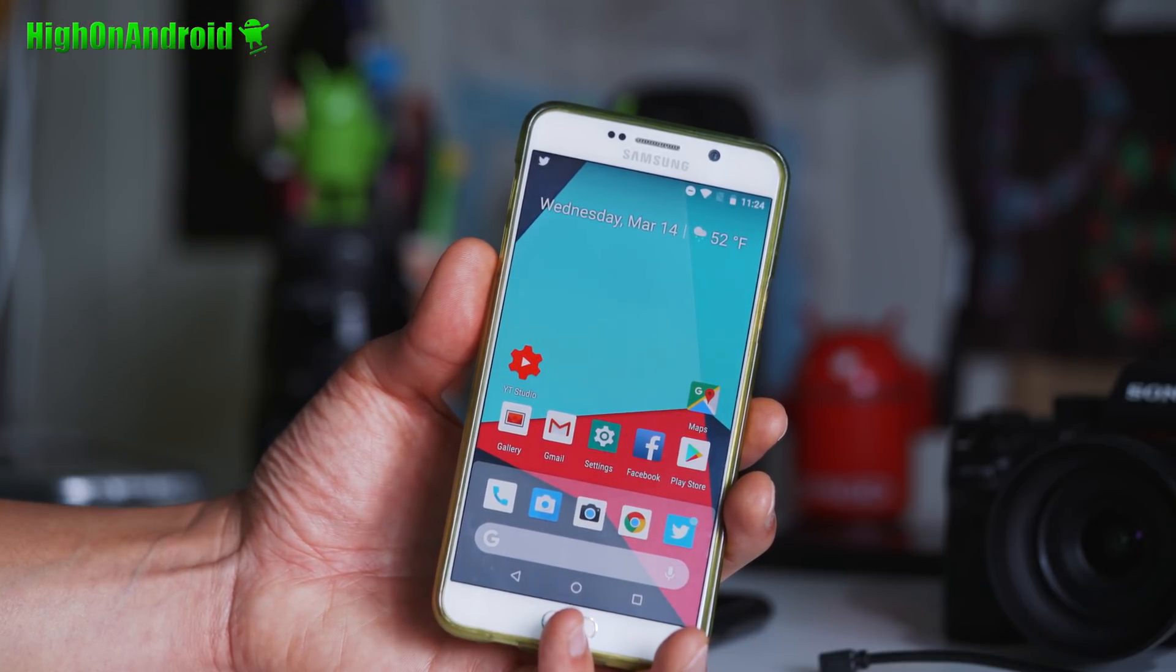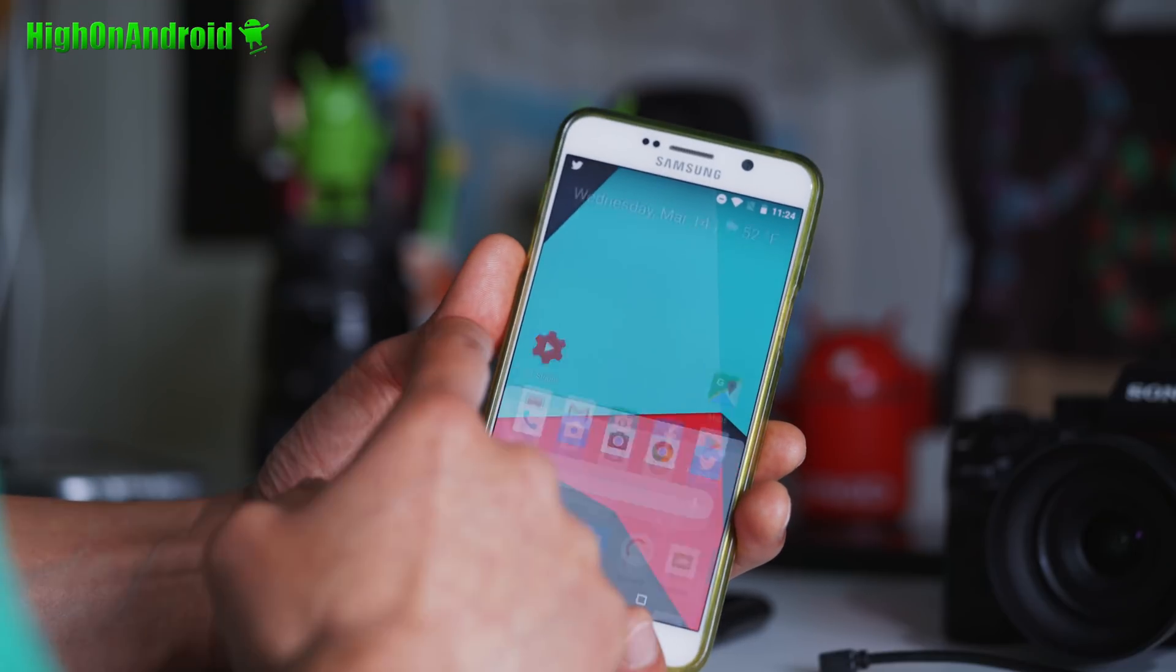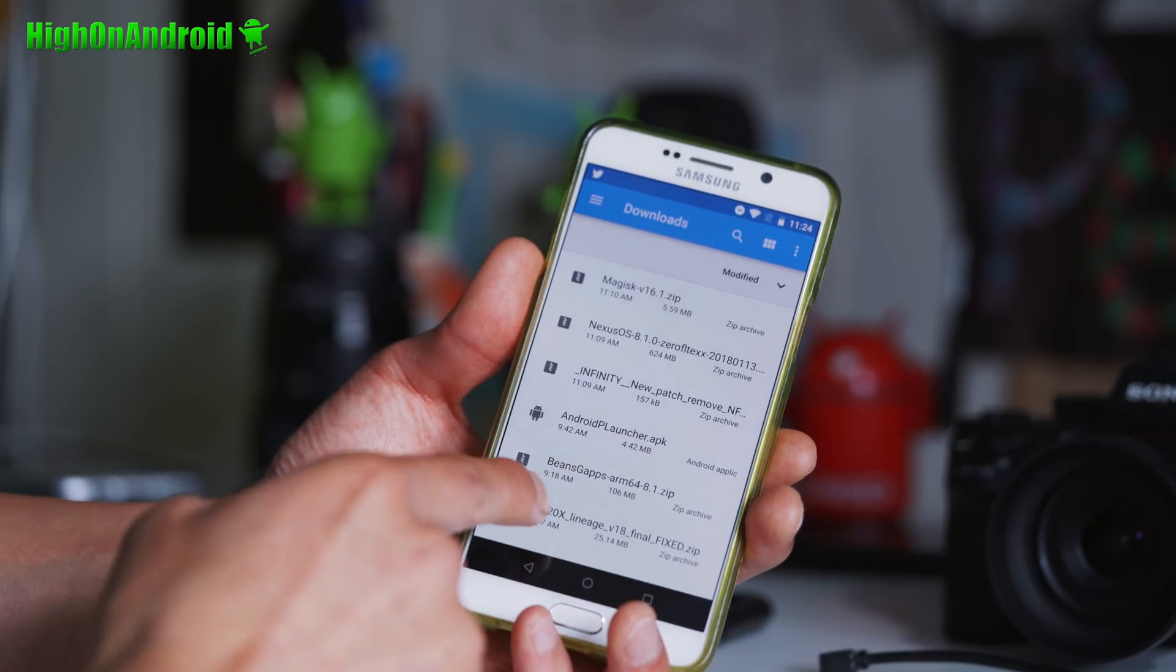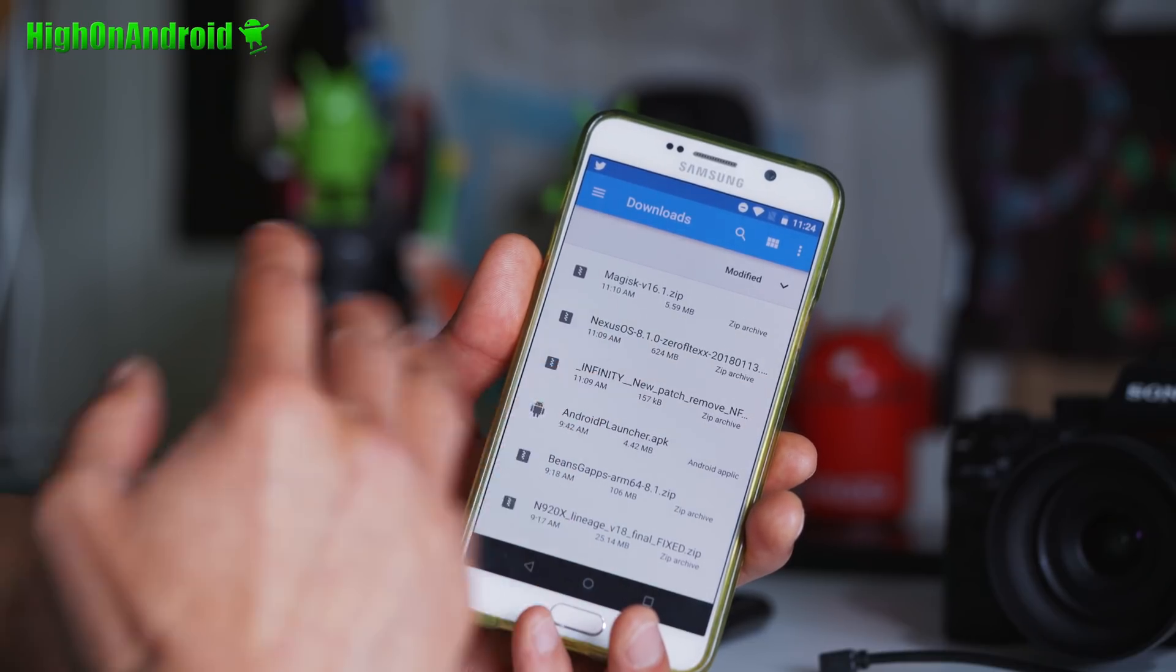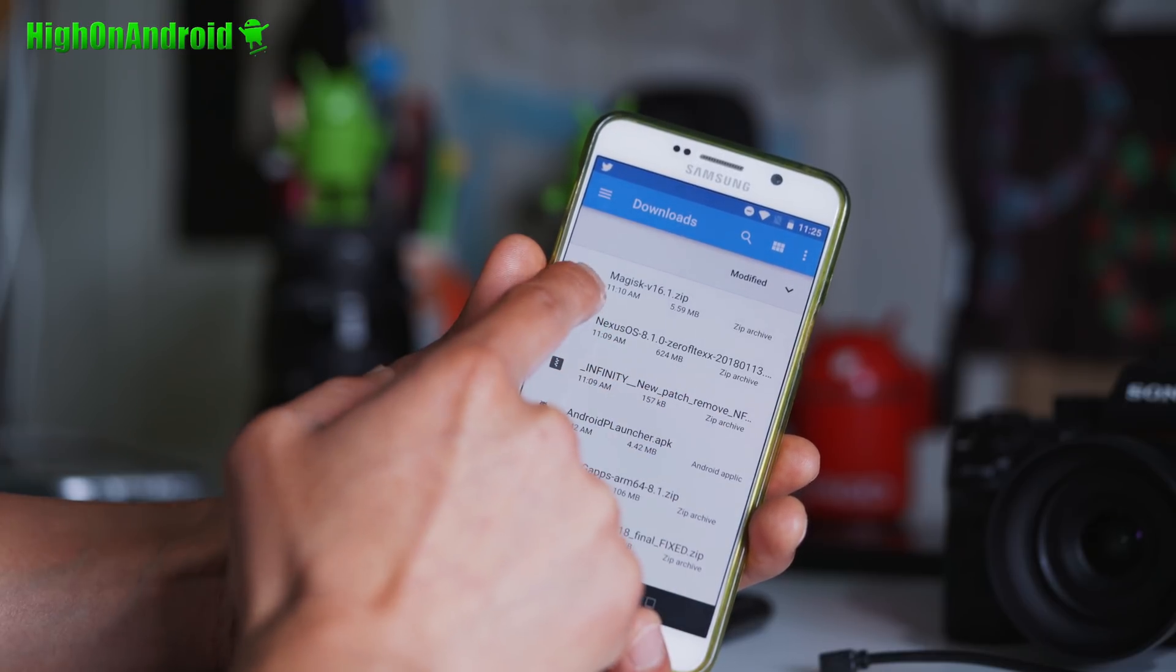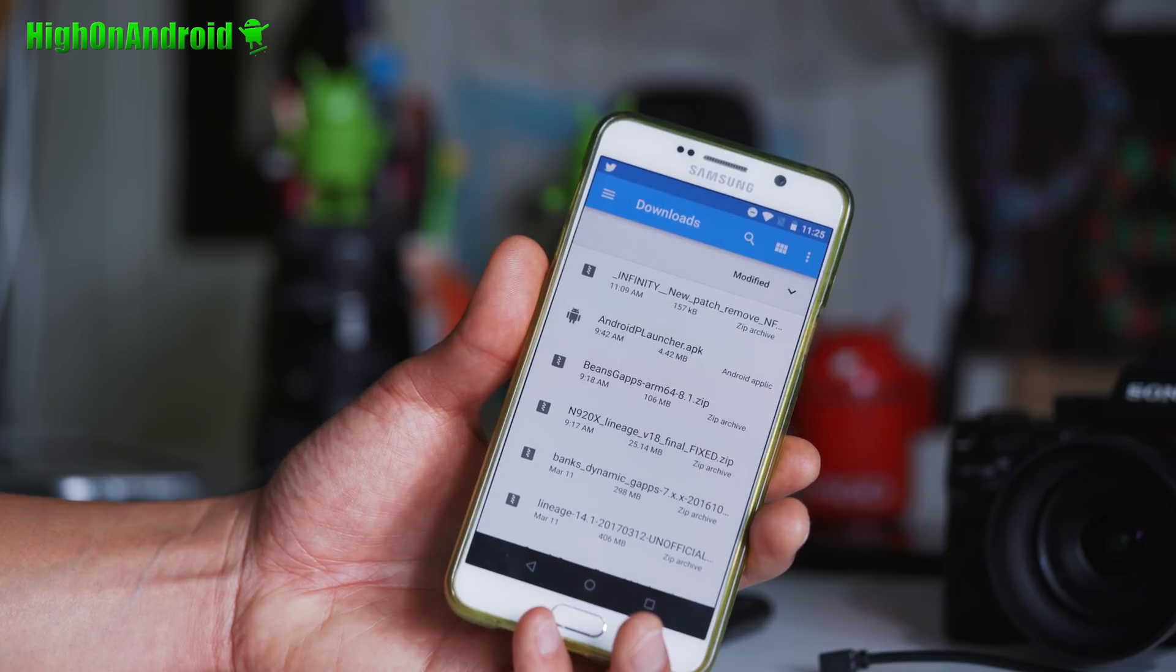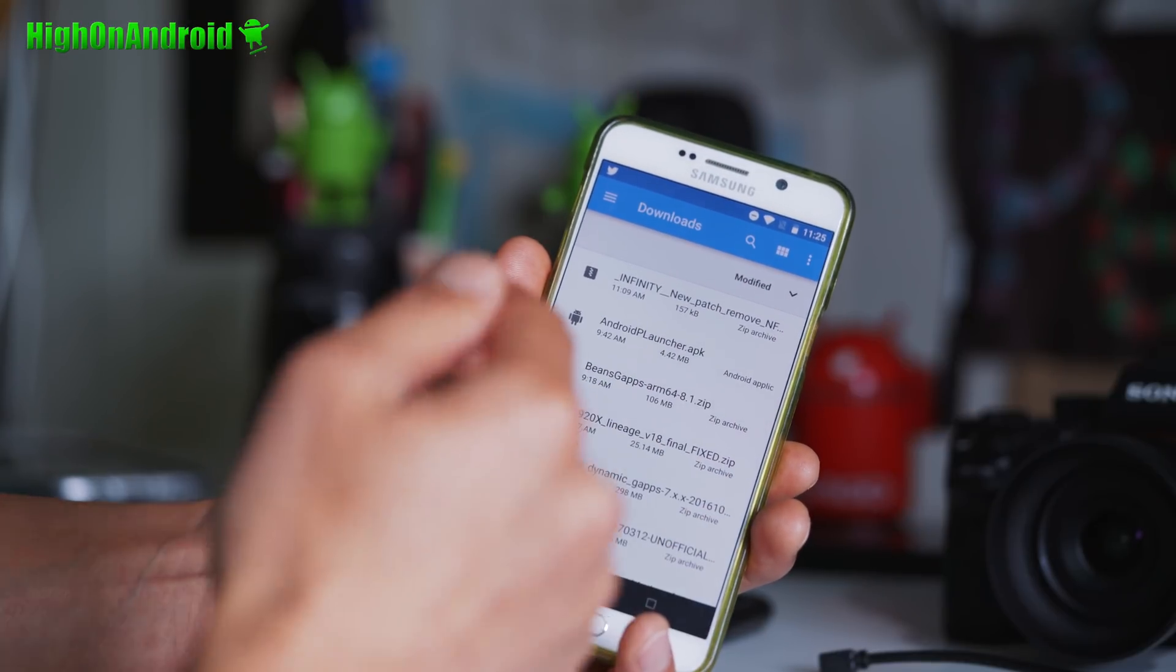First, just go to my website, check the models, make sure your phone is supported. Once you check that, you'll need to download the ROM files. You can download it straight onto your phone, or you can copy it from your computer after you download it to your computer. I'll actually show you. So you need the Nexus OS zip file. This is same for all the models. You also need the Infinity new patch remove of that file. Also, if you want root, make sure you download Magisk v16.1. Also, you need N920X lineage final fix dot zip. And also you'll need Beans GApps ARM64. Just go ahead and download all that to your phone before you begin.